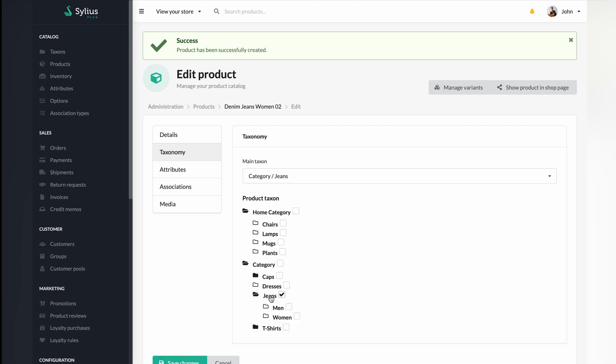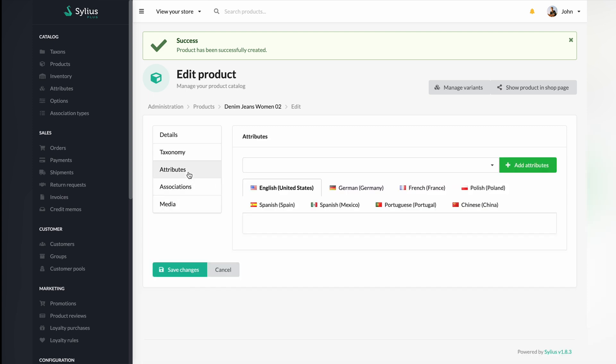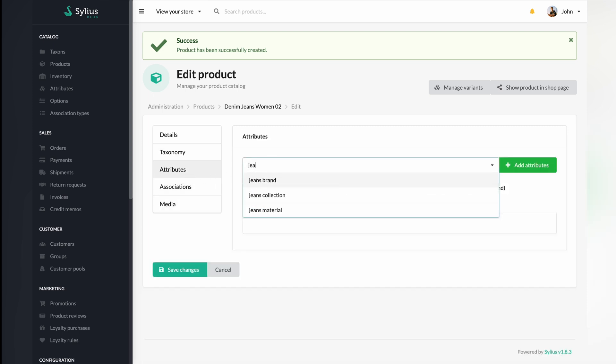First, select the gender for your configurable product. For this video, we will choose women. In the next step, you are going to add attributes, select two of them, and include appropriate descriptions for them.